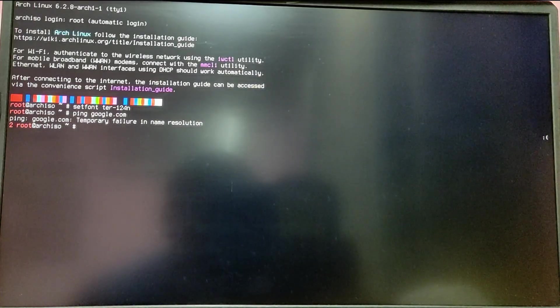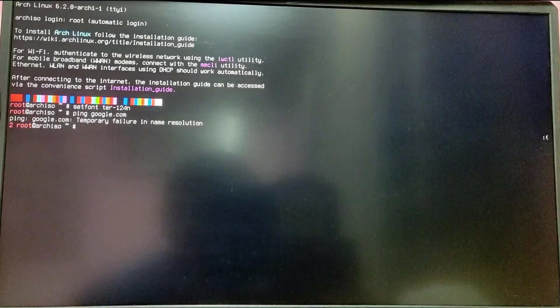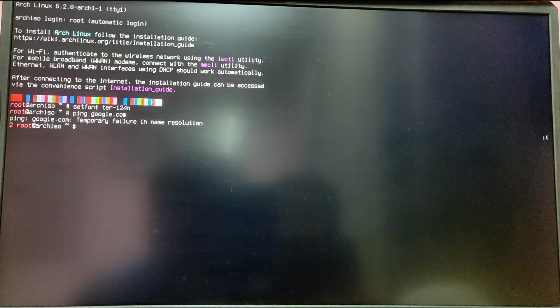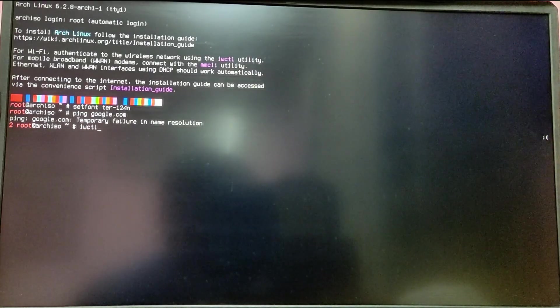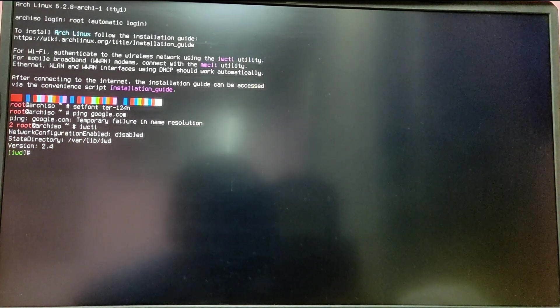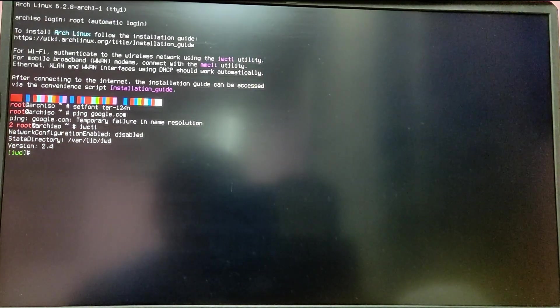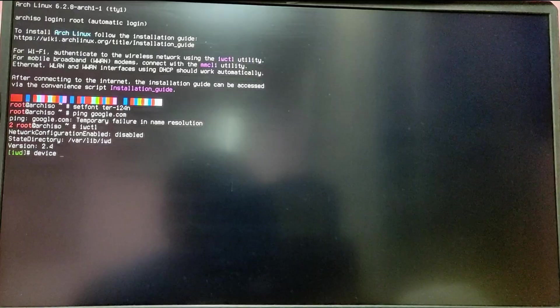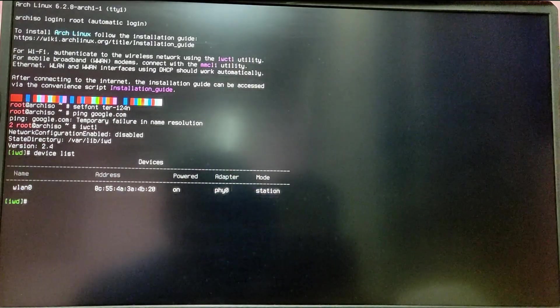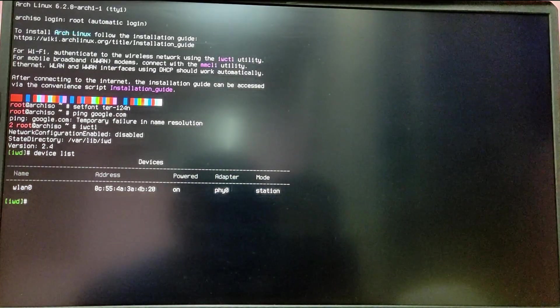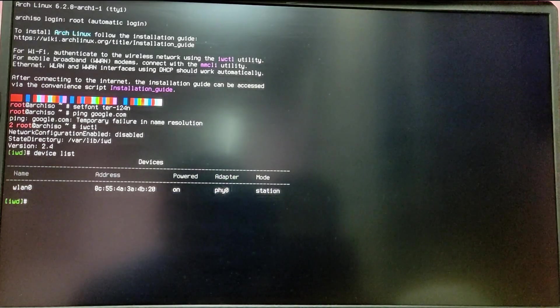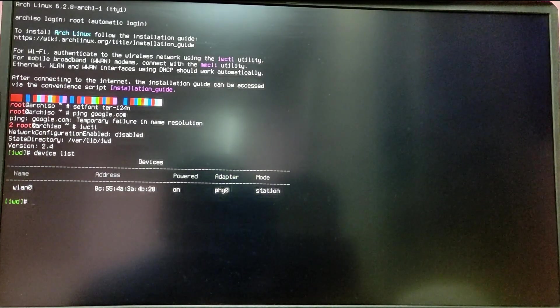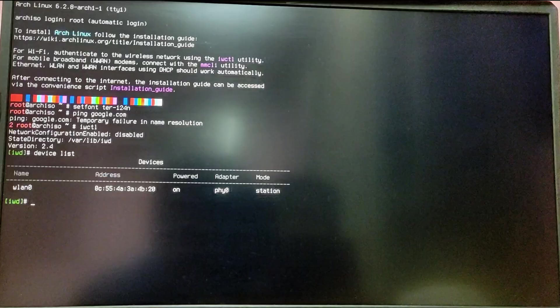In order to connect to a Wi-Fi network during Arch Linux installation, you need to use the IWCTL command. Type IWCTL and you will enter the IWCTL interface. After that, type device list to get the list of Wi-Fi adapters on your system. As you can see, my adapter name is wlan0.